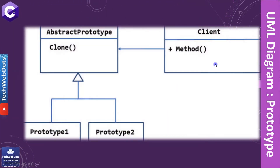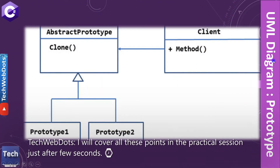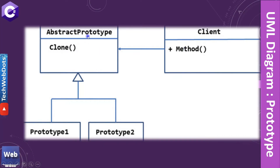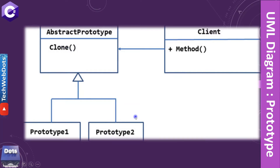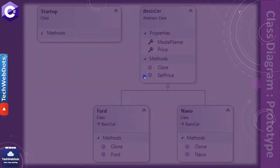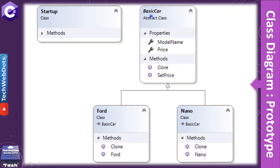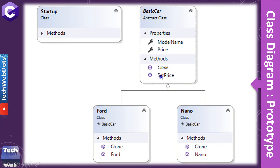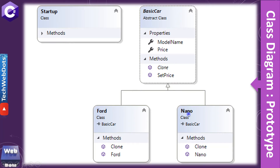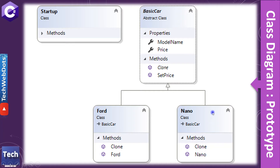The UML architecture looks like this: we have a client that calls an abstract prototype clone method, and this clone is further implemented by prototype one and prototype two. In our example, BasicCar will be an abstract class containing the clone method and a set price method, and it will be used in Ford and Nano car classes, where we implement the clone method and use their respective constructors.